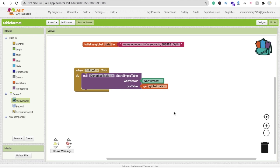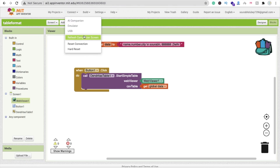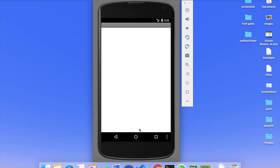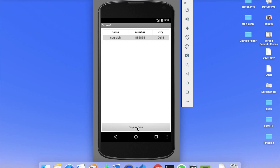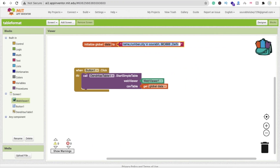Let me show you how this works using the emulator. Click 'Display Data' and you can see the columns — name, number, city — with Saurab's number and Dali. Now let me add more data rows. Simply repeat the pattern — use 'and' to append another row with a name, number, and city.